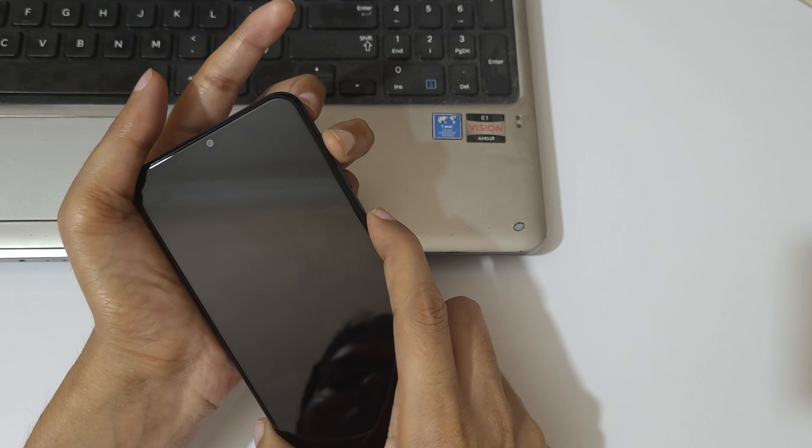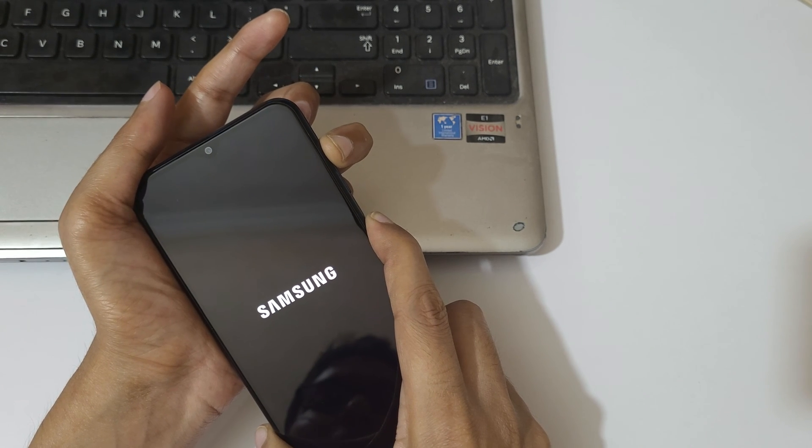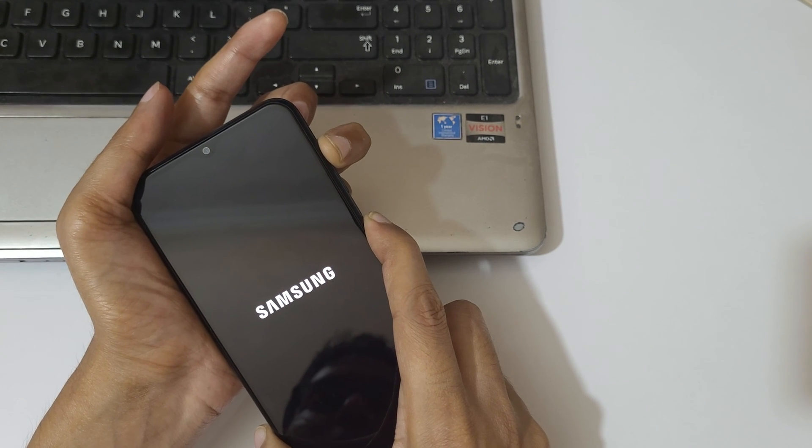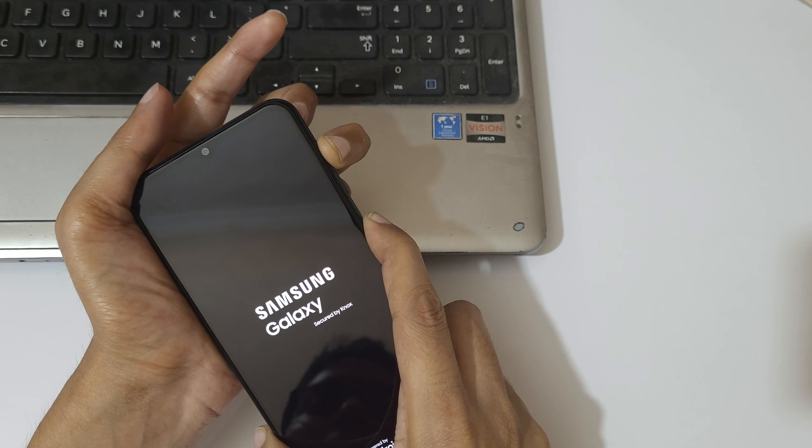And now release. Now press and hold the volume up and power key together like this for a few seconds. Just press and hold it.